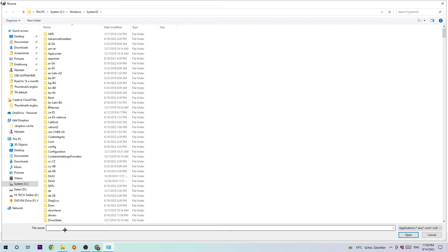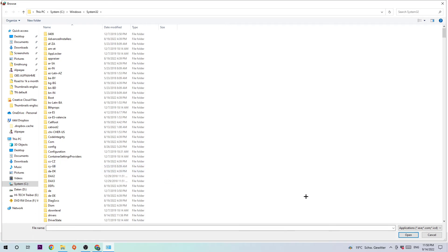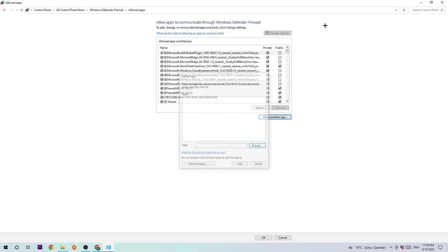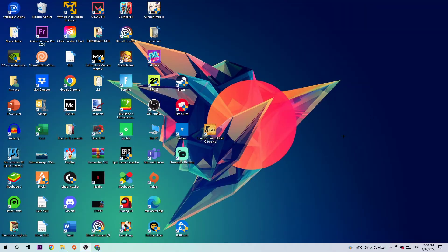Once you hit browse, you should be able to search for your game, in this case DayZ. I can't tell you where it's located because on every PC it's located somewhere different, so just search for it. Once you found it, click on open and afterwards on add. This should fix the issue.